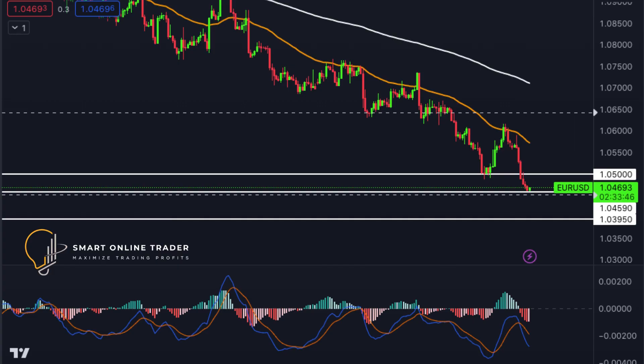Starting with EURUSD, the chart currently shows bearish momentum. There's a possibility of a short-term rise to the first resistance level before a reversal towards the first support at 1.0459, reinforced by Fibonacci levels. The second support at 1.0395 is a swing low support, while the first resistance at 1.0500 acts as an overlap resistance.